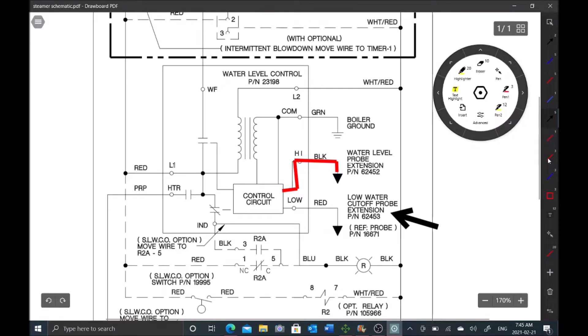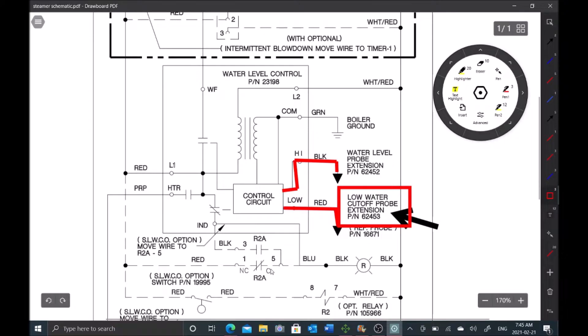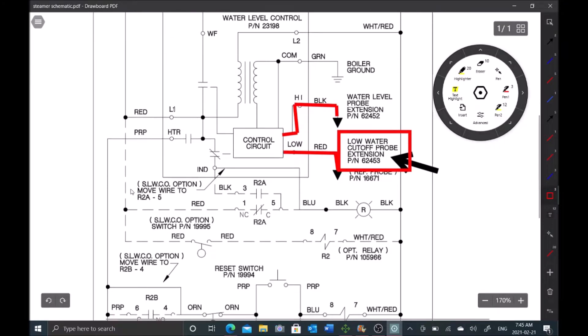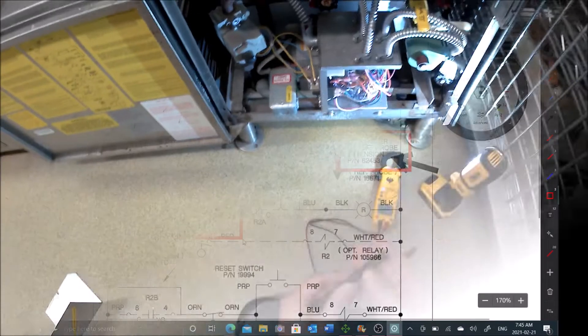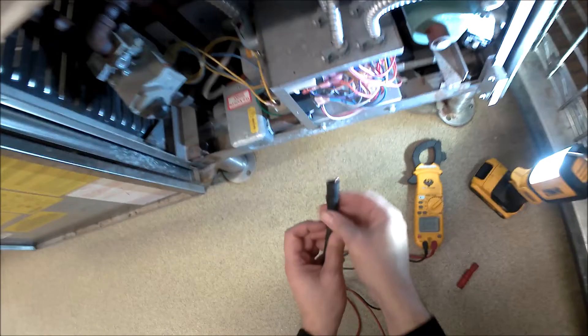The next thing we tested is this low water cutoff probe. Very simple test - you saw that red LED on the board. As soon as I disconnected that wire, the red LED came off. That tells me this low water cutoff is good. Now we can move on to testing the secondary low water cutoff switch.